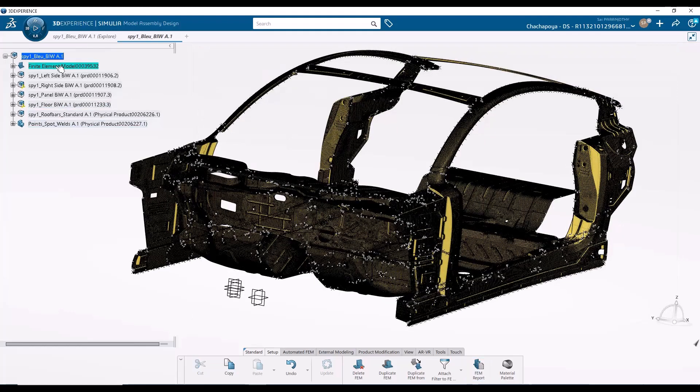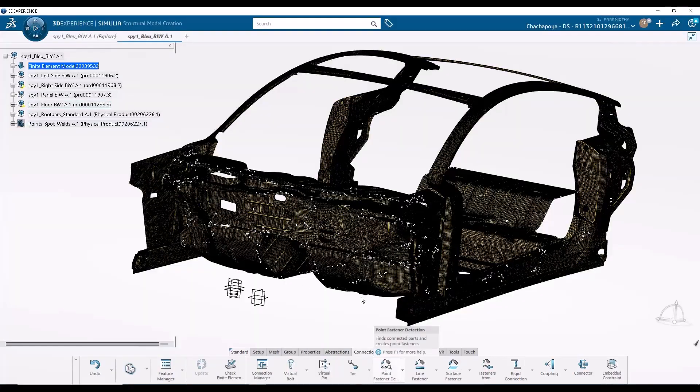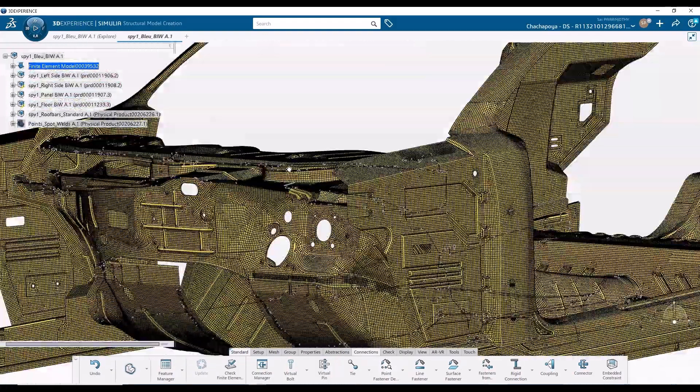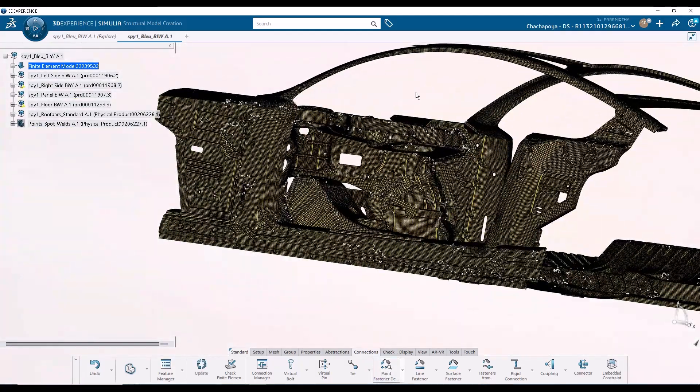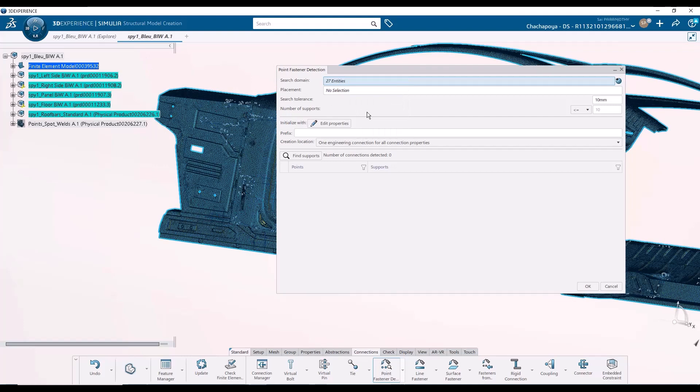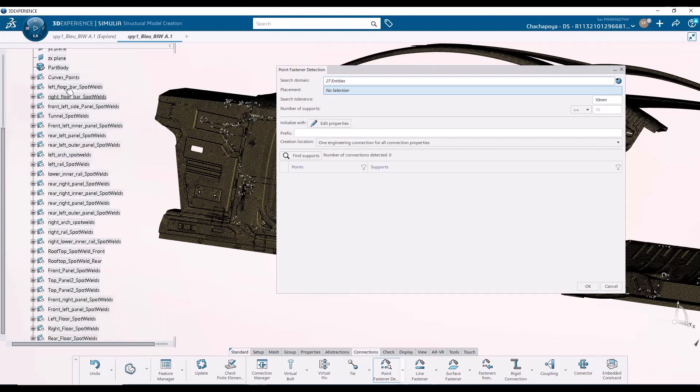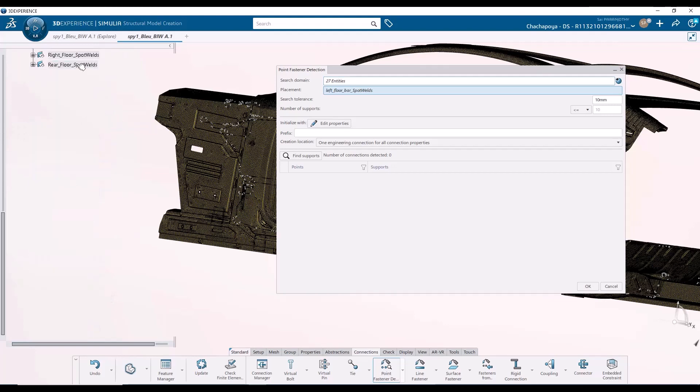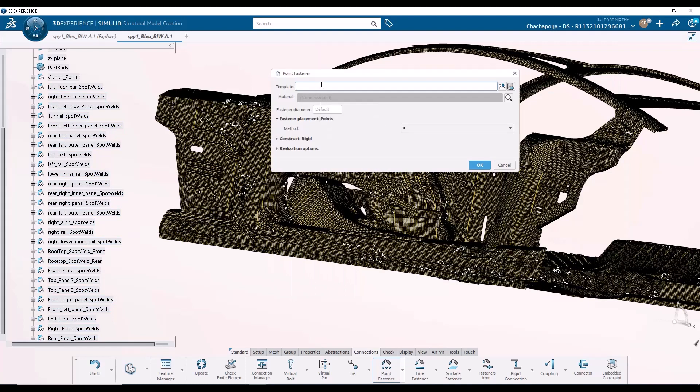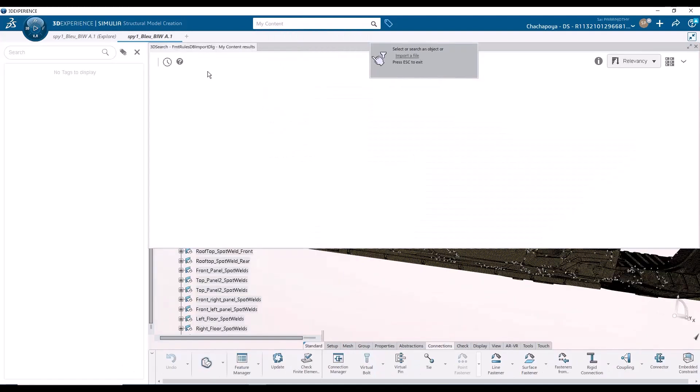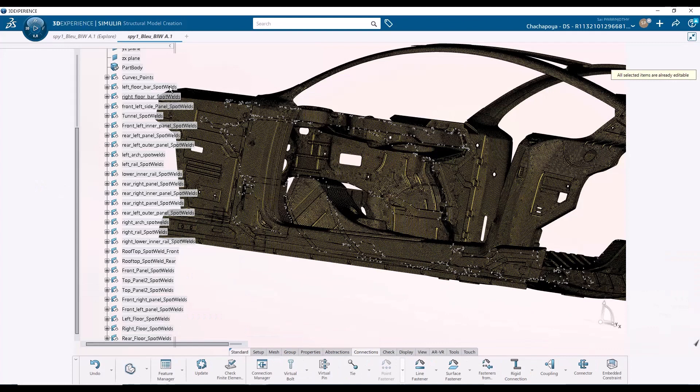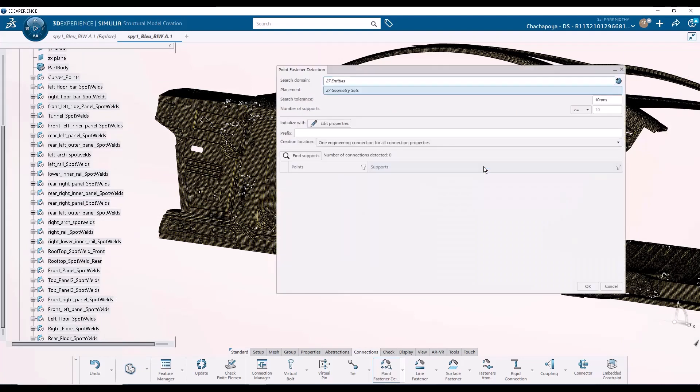So we're going to open the assembly level finite element model, and we are going to detect point connections. So we have all these points at the boundary of these particular surfaces, and based on these points, we are going to detect the spot fasteners. So I'm going to say for the search domain, use all the meshed parts. And for placements, I am going to go ahead and select the points that I've created and grouped into this particular part. So I'm going to start here, and I'm going to select everything up to here. And for properties, the search tolerance is fine, 10 mm will work. And for properties, I'm going to initialize with a template that I created earlier. So we are going to use the body in white point fastener rule. And we are going to say OK. So with that, we are going to find all the spot welds.